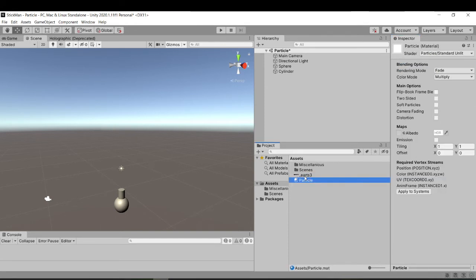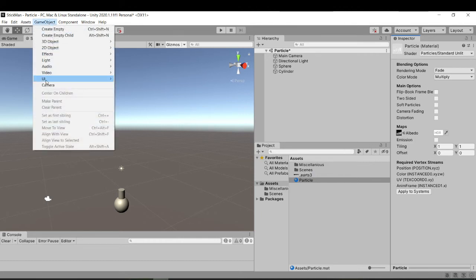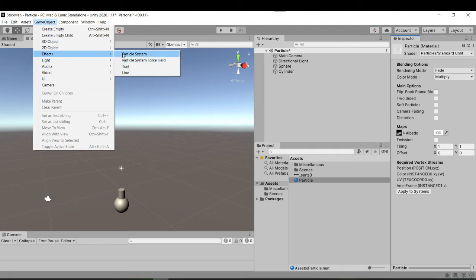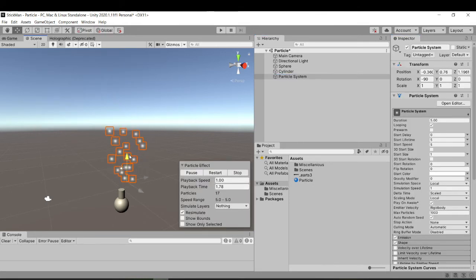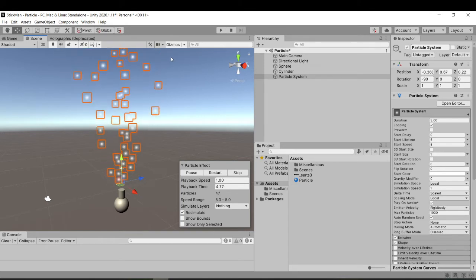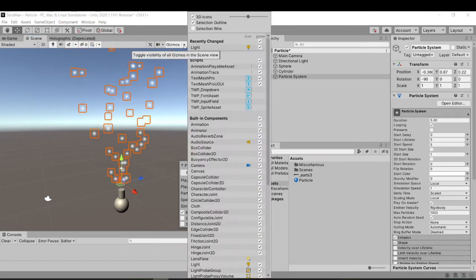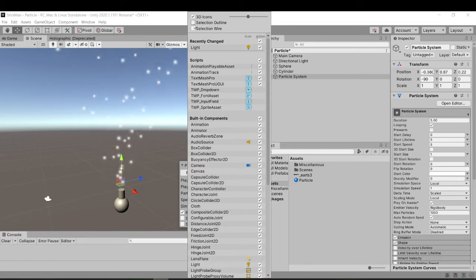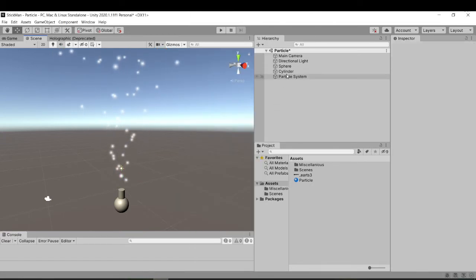We've got the image, and all we need to do now is apply the image to the Albedo map — just click and drag it into the maps. Now we actually need to create our particle system, so go to Games > Effects > Particle System. This is the default with these kind of fairy lights. In order to hide the orange bounding box, just go to Gizmos, click Selection Outline, and it's gone.